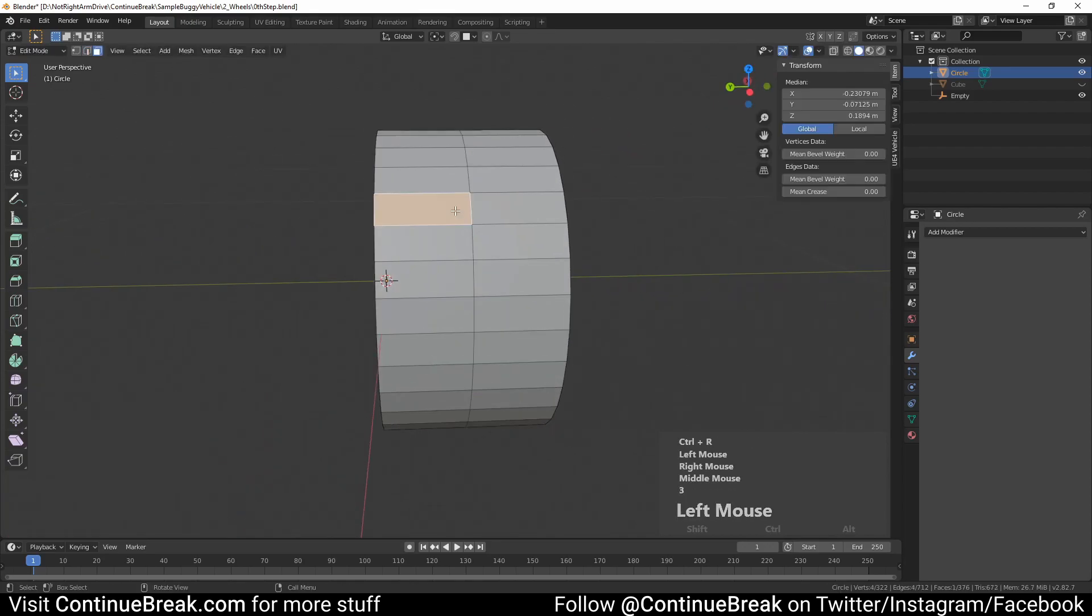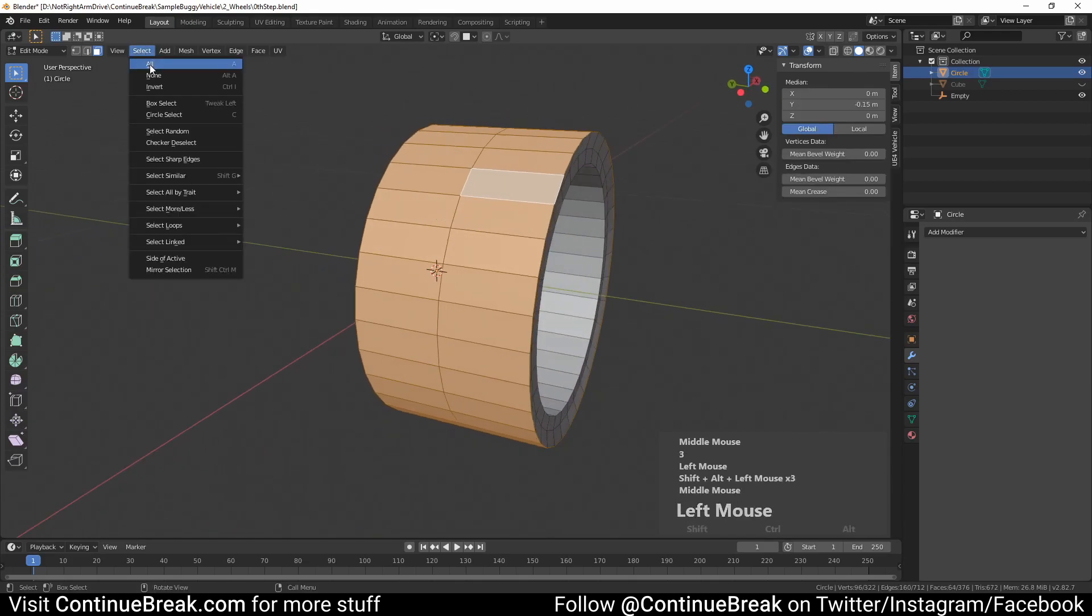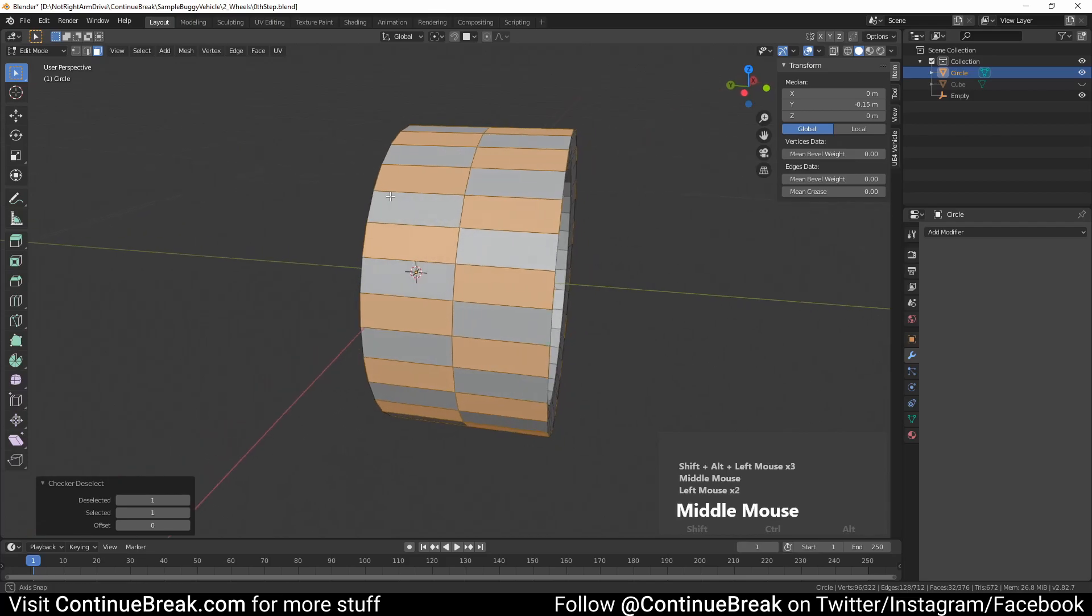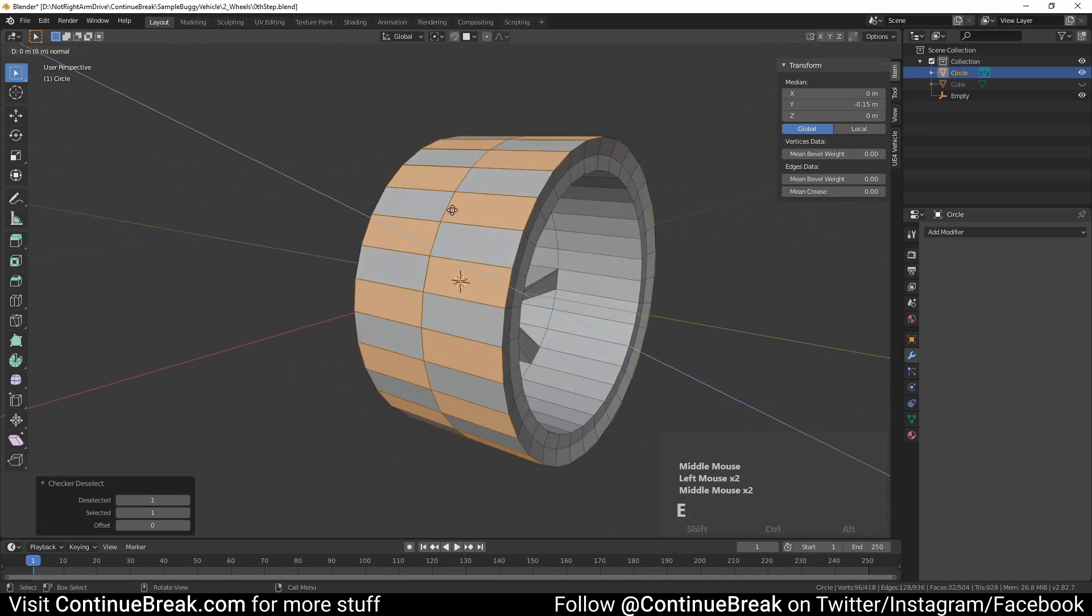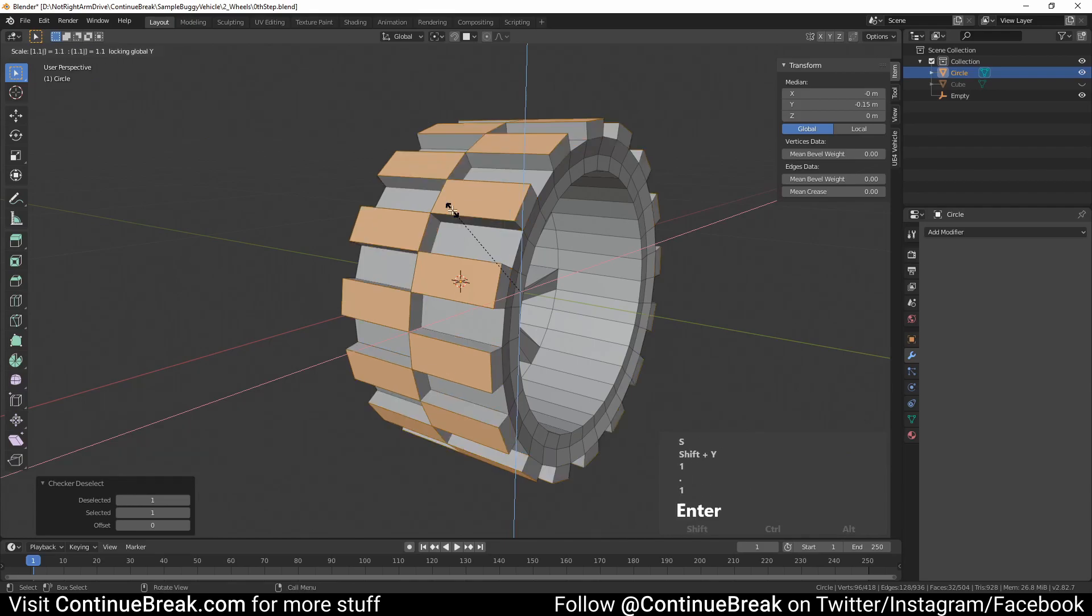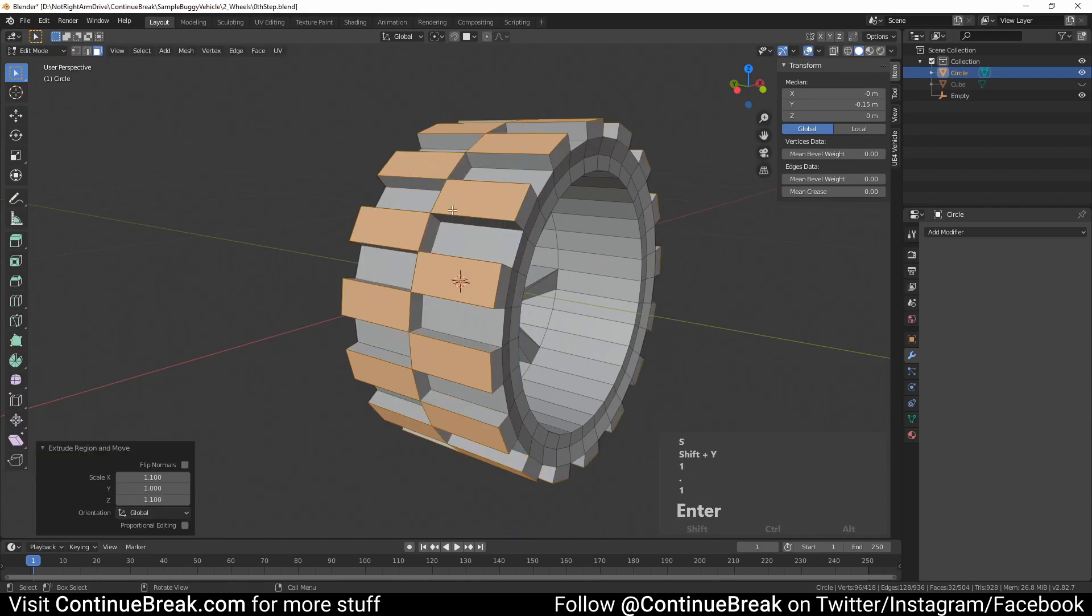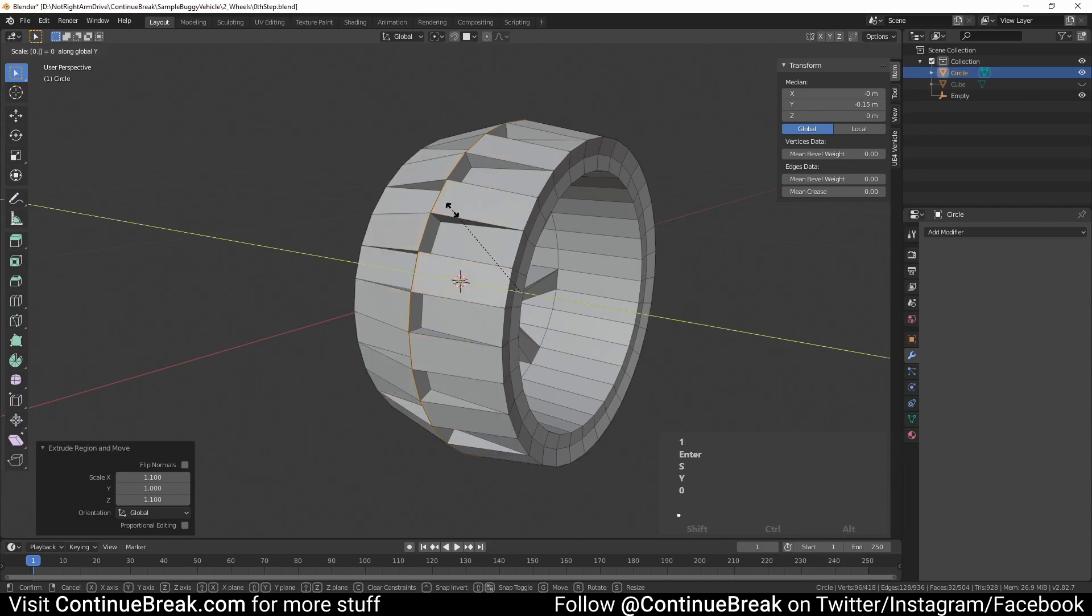Select faces around the wheel and then checker deselect them. Extrude selected faces and then scale them out by 1.1 on the X and Z axis. Scale them again by 0.9 on Y axis.